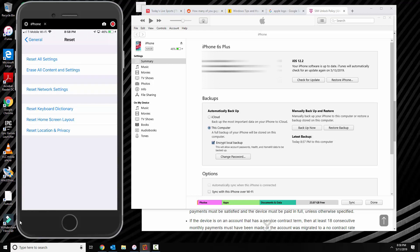Okay, what you want to click, you want to click on where it says erase all content and settings.